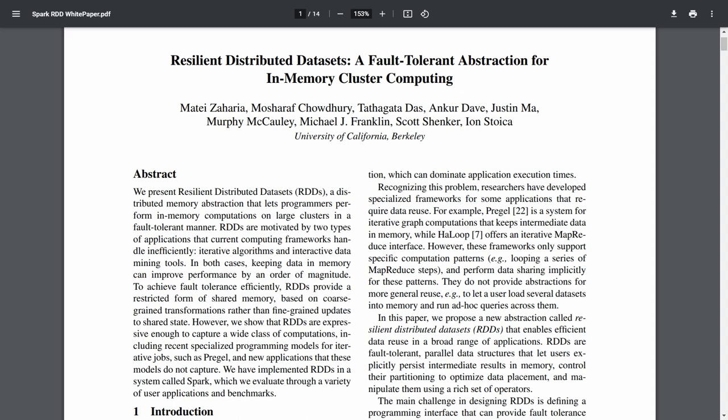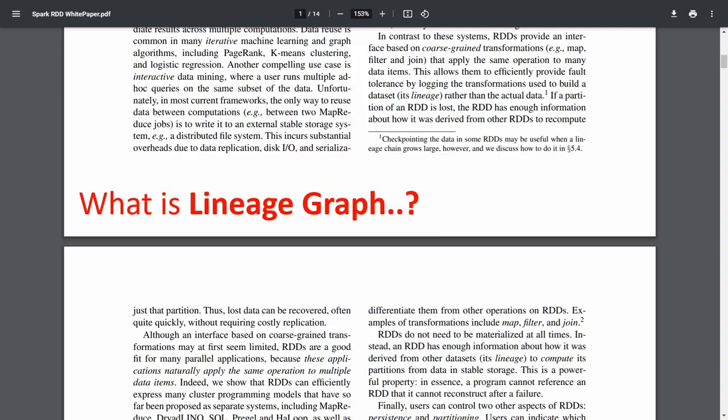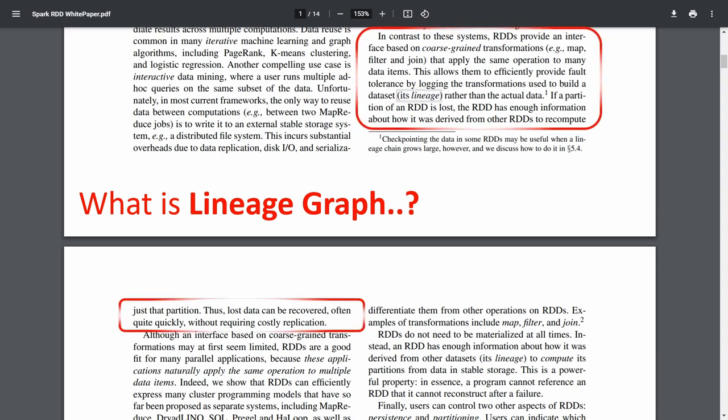Now we can see how it will be relevant to the Spark white paper. This white paper was released by Matei Zaharia about Spark RDD operations. Let me go in depth and see what they mention about lineage graph and DAG. According to this white paper, RDDs provide an interface based on coarse-grain transformations that apply the same operations to many data items. This allows them to efficiently provide fault tolerance by logging the transformations used to build a dataset.